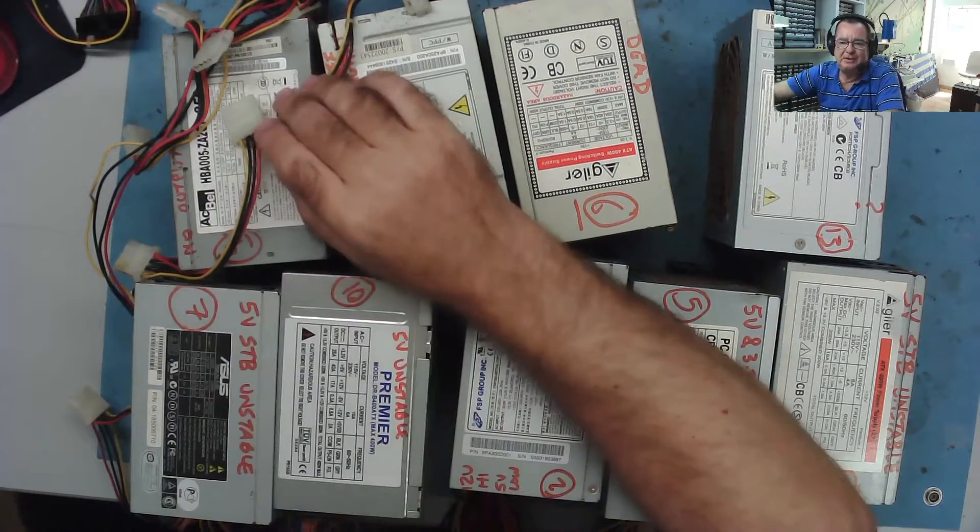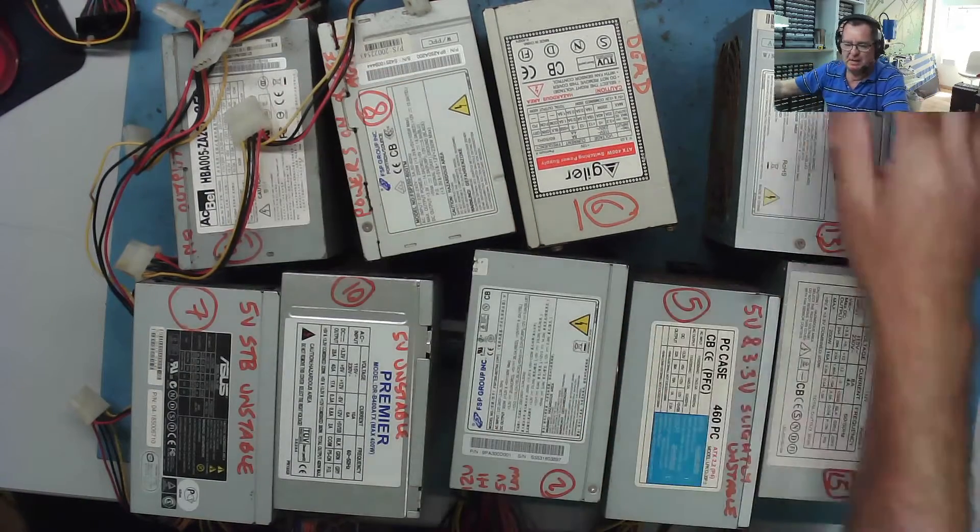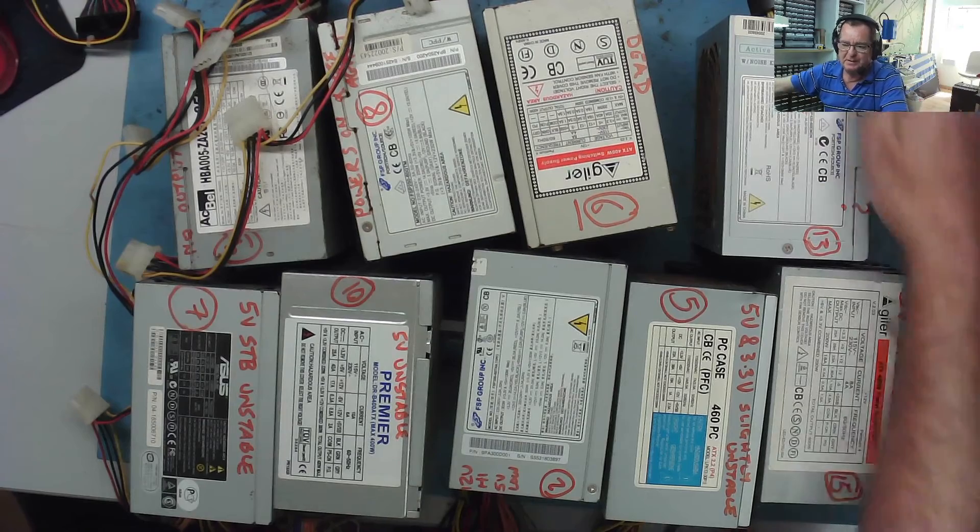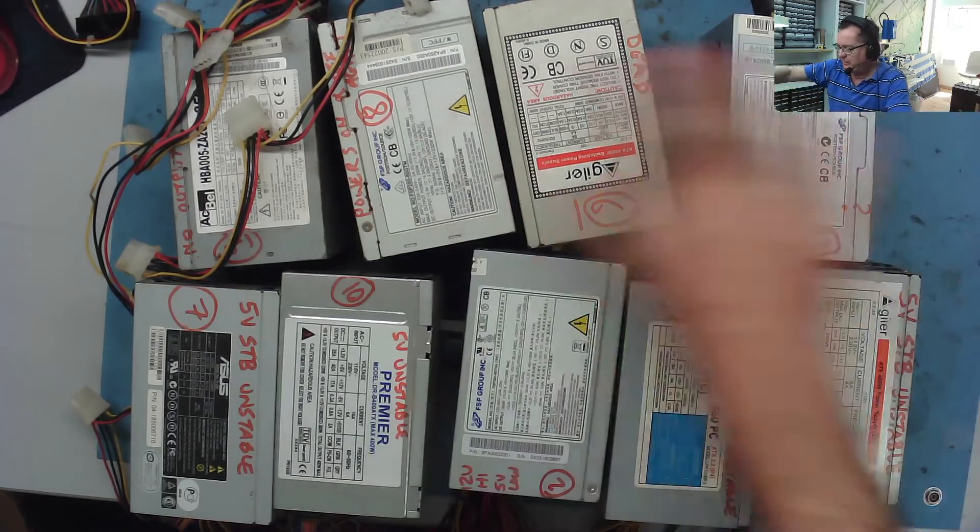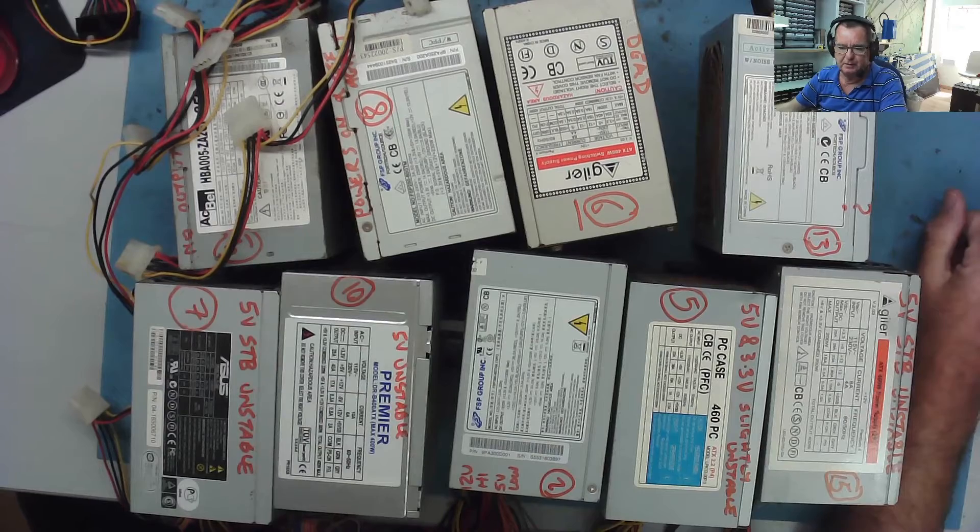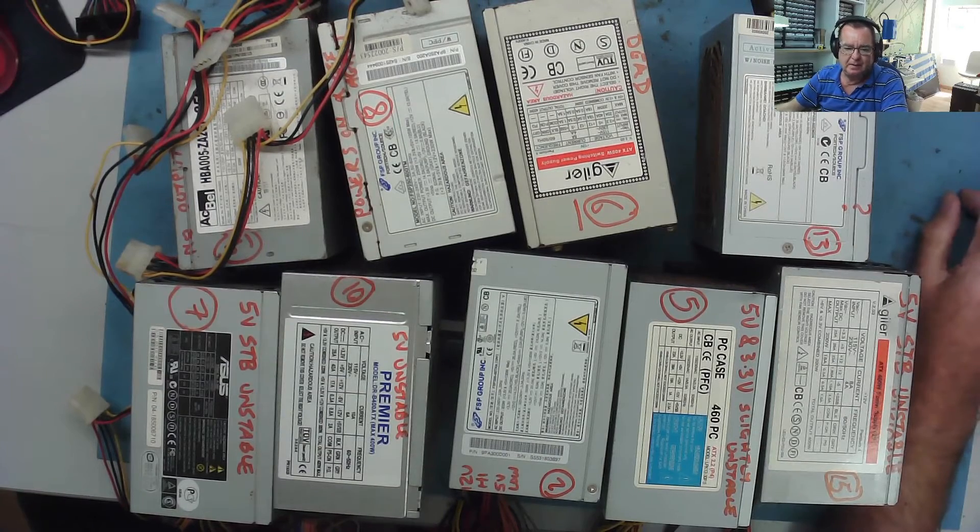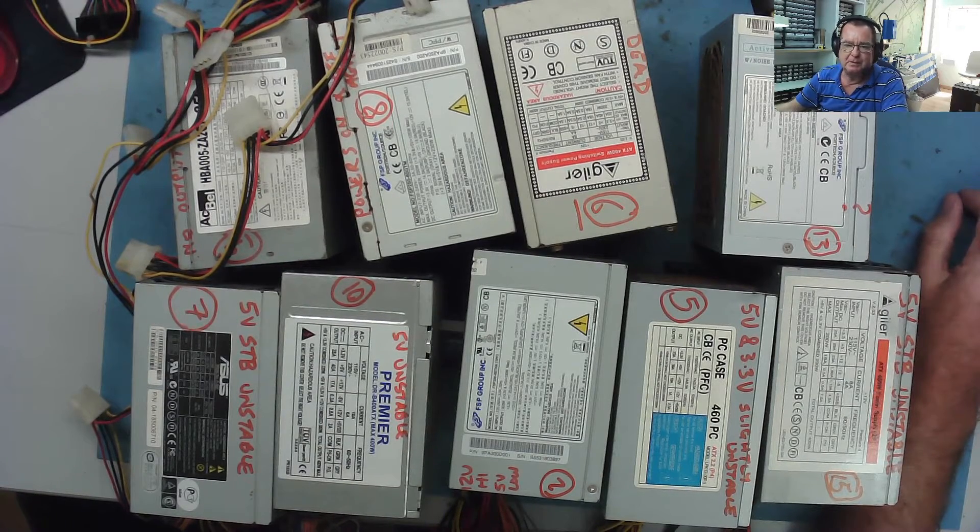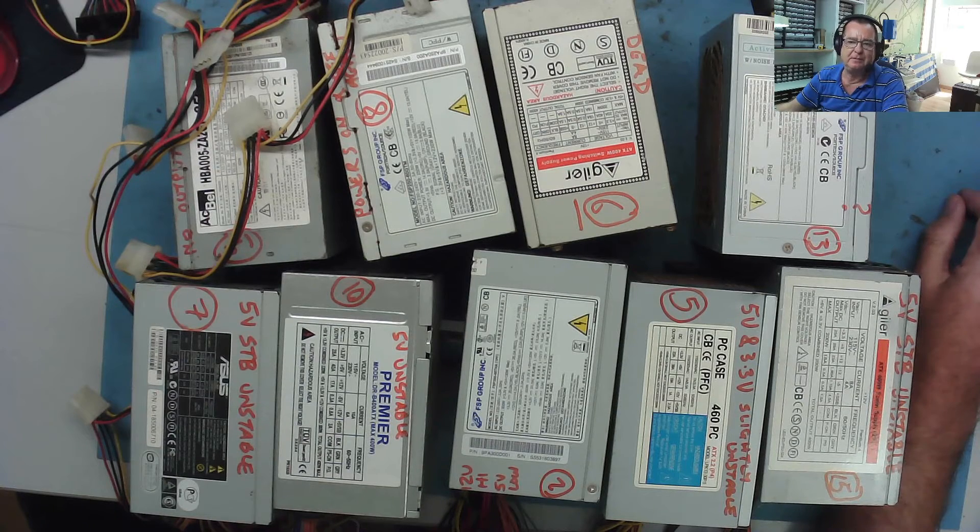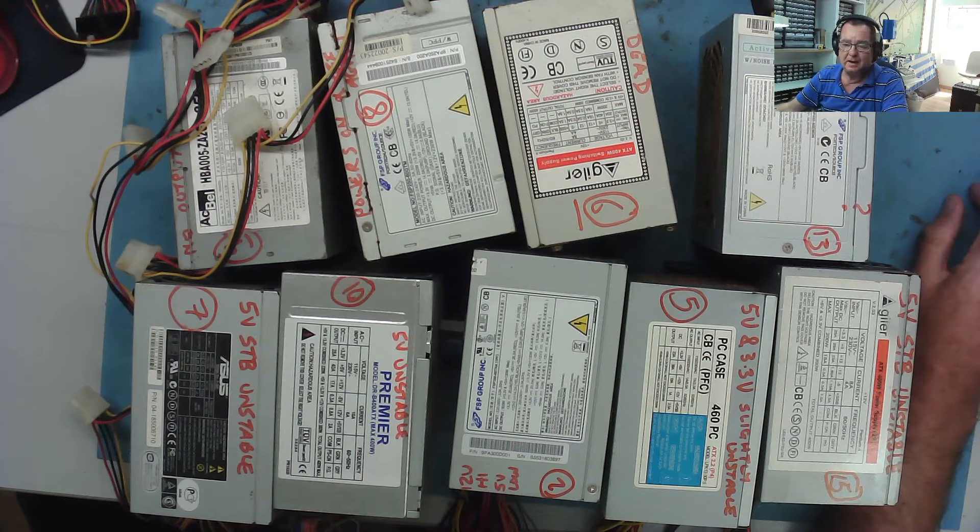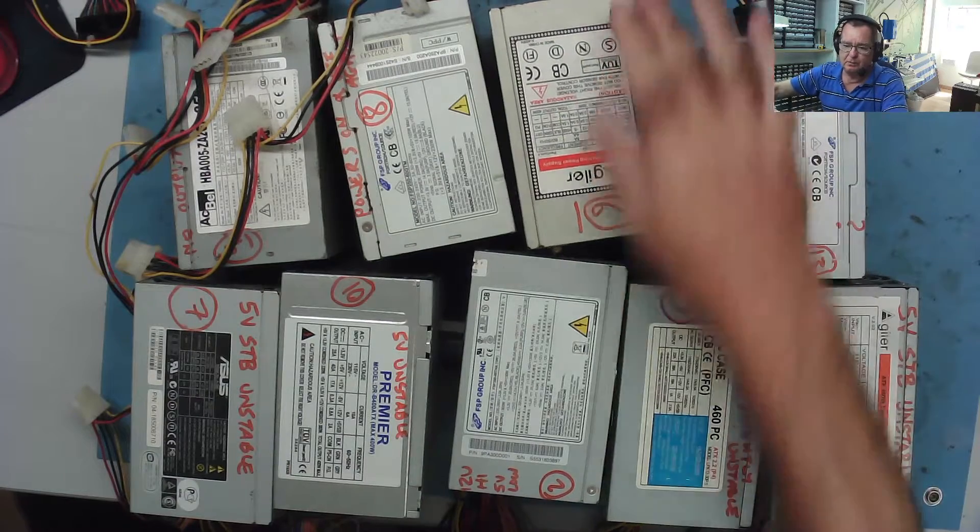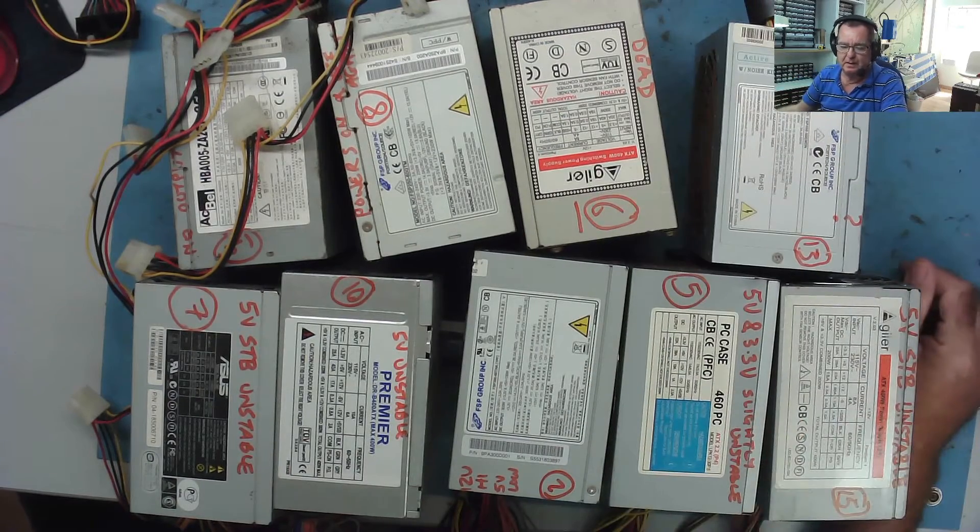Right guys, I thought it was about time to re-evaluate the remaining power supplies in the hall of shame. These are the ones that have not actually been looked at so far. I've learned a few things going through all these repairs, and I'm guessing a few of you have learned a few things as well.